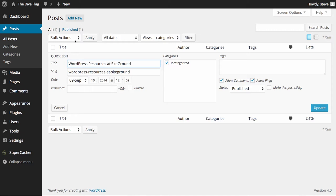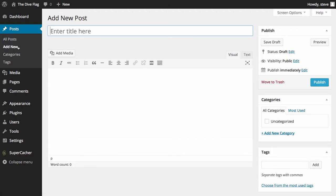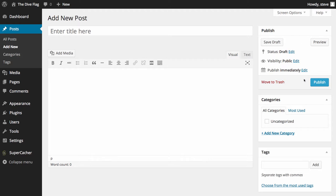We'll come back to this area when we look at posts in more depth, but for now the next option is to add a new post. This brings up a screen where you can add a new post — enter your title, post text and images. On the right hand side we have the publish options, the category options and the tag options. We'll cover all of this in the adding a post video.